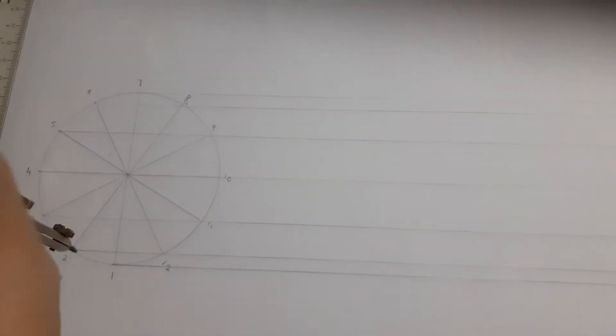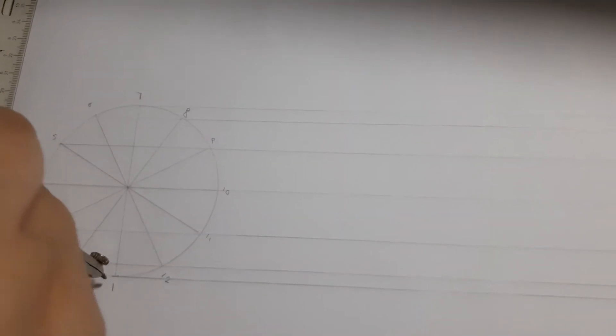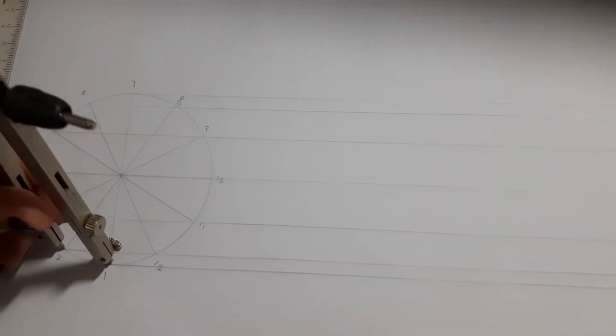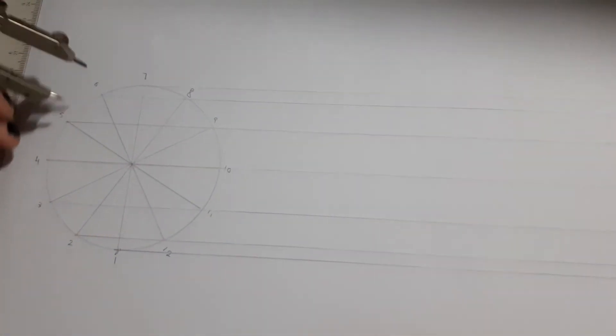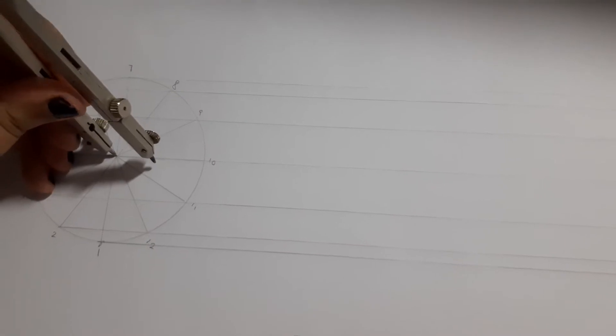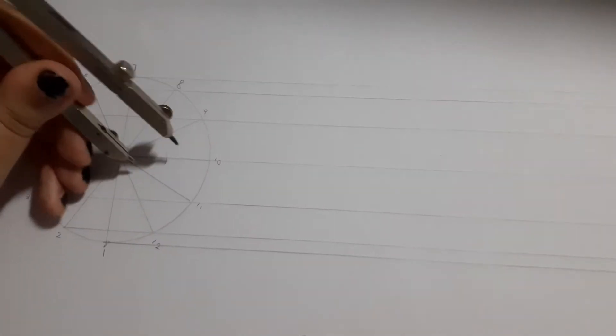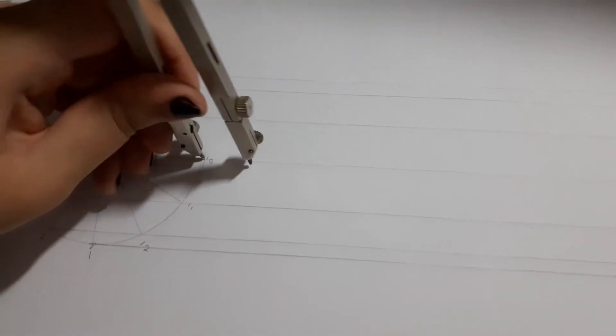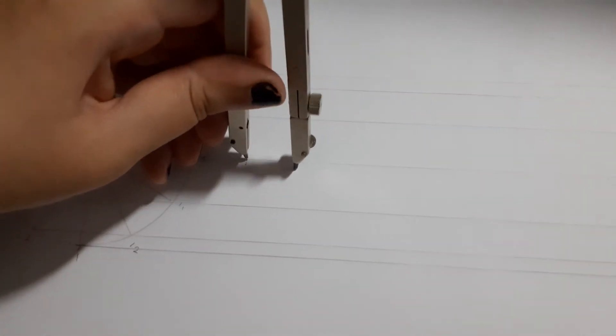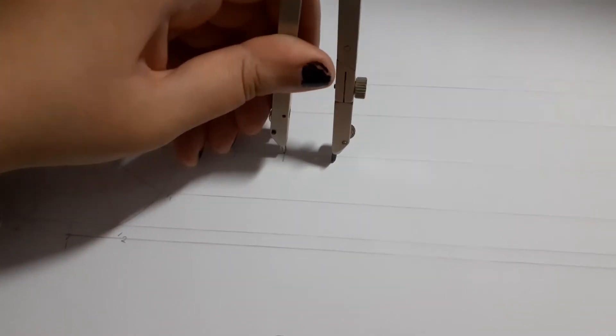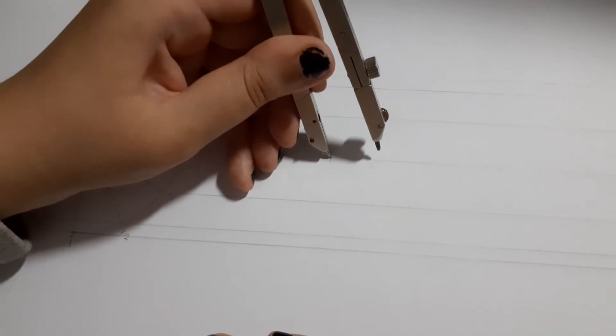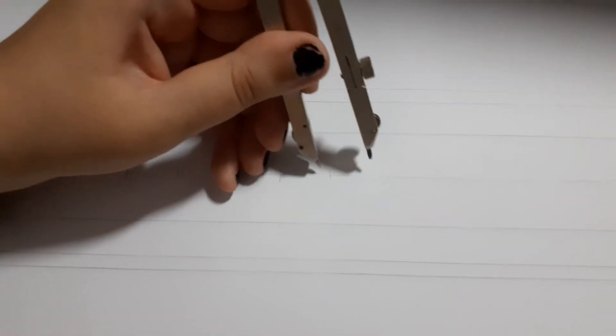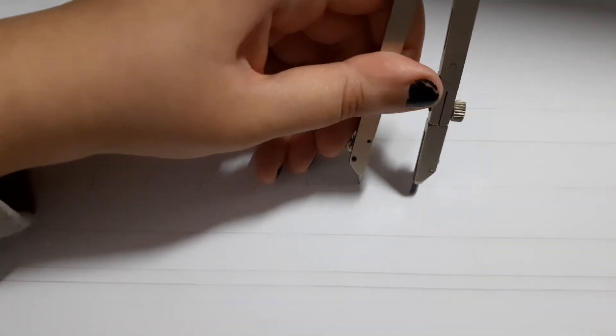I'm going to take with my compass this space between either one and two, three and four, five and six. They're all the same. I'm going to take one of those spaces and from the center I'm going to mark out 12 spaces. So one, two, three, four, five, six, seven, eight, nine, ten, eleven, twelve.